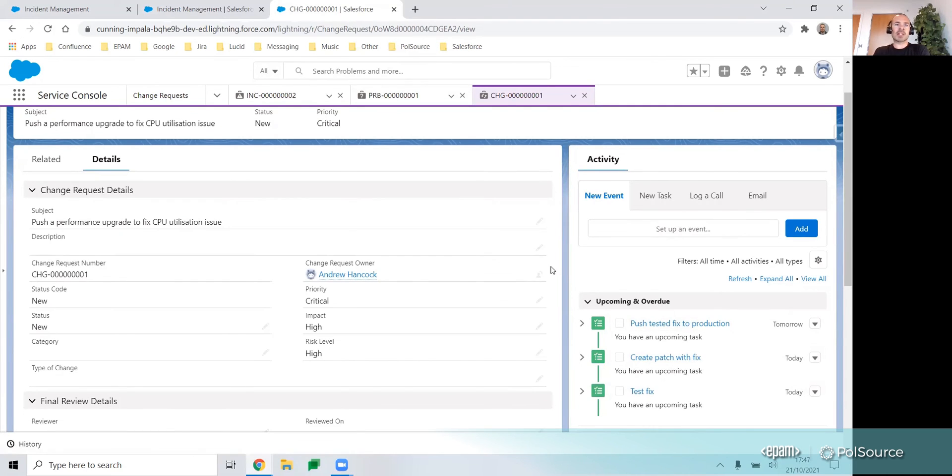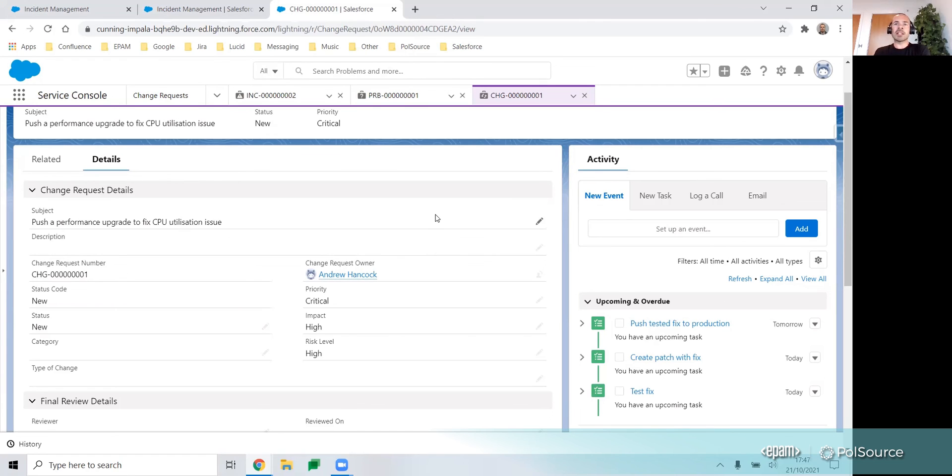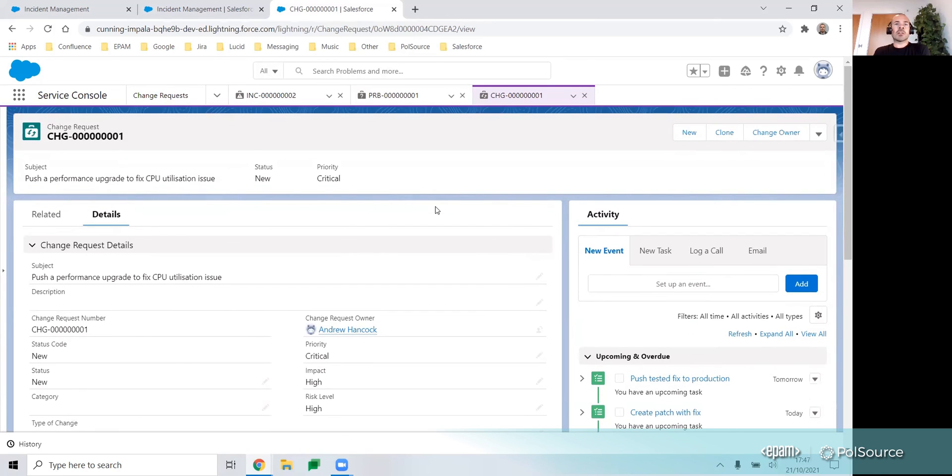Once a change request has been completed, you could potentially use flows to close related cases, incidents, and problems. Maybe you'd use a flow to send a notification to customers affected by the outage. There are loads of possibilities and all are straightforward to configure with clicks, not code. That's it for Customer Incident Management. For the full list of updates, please check the release notes, and thanks for watching.